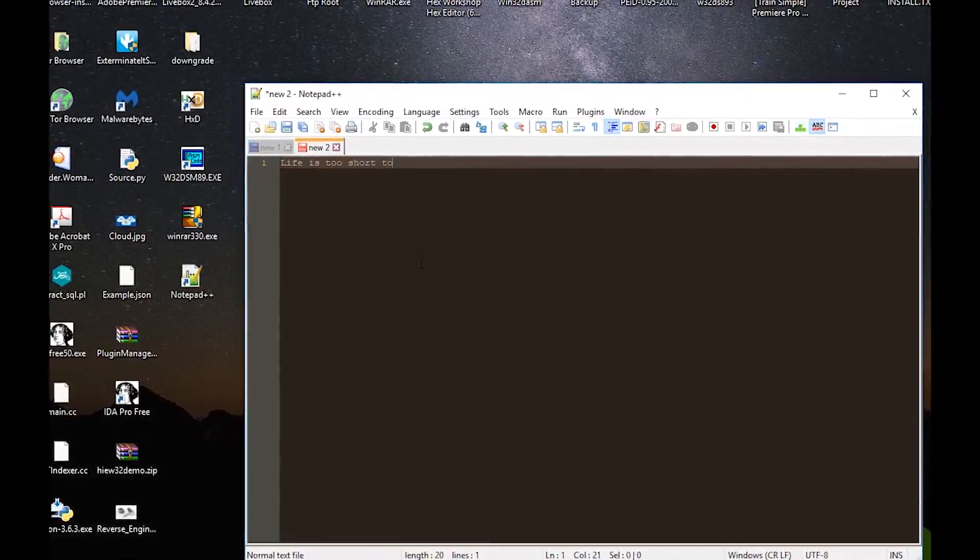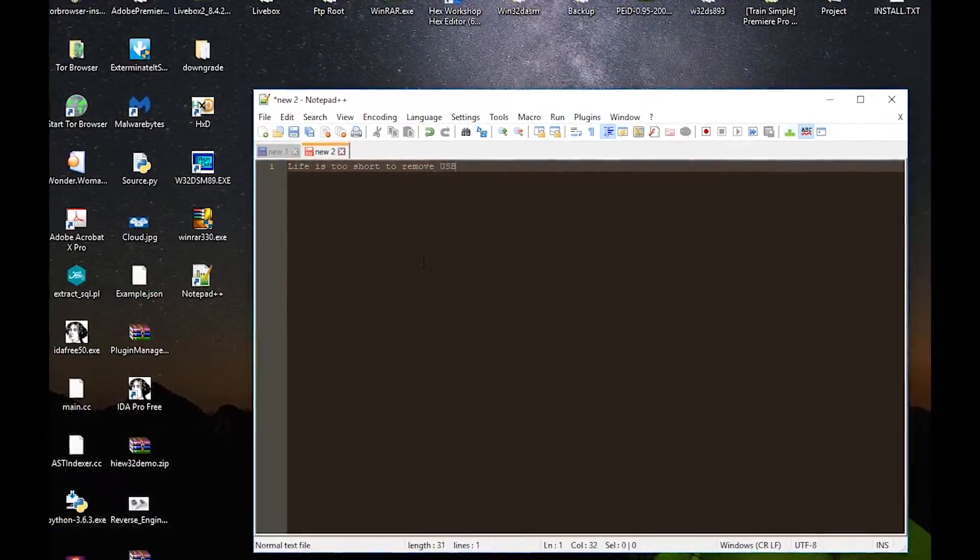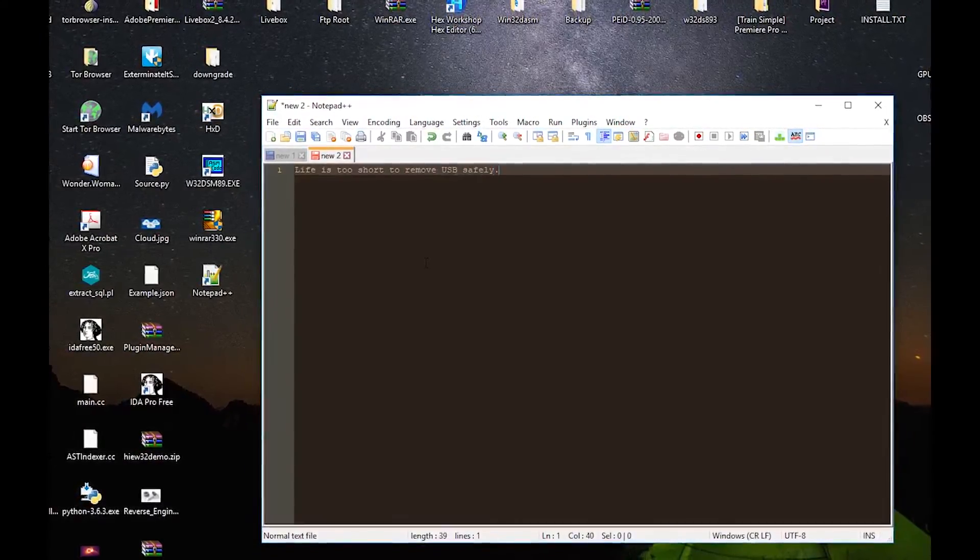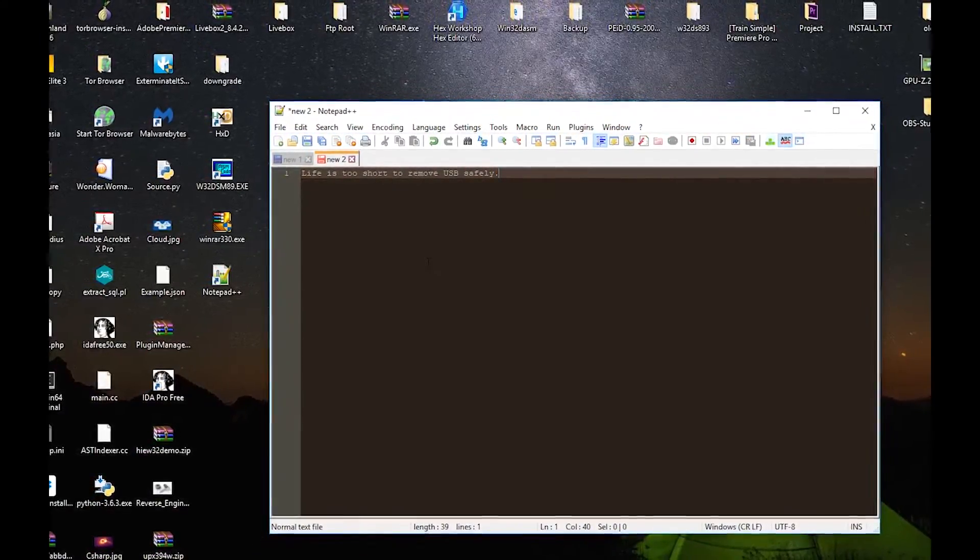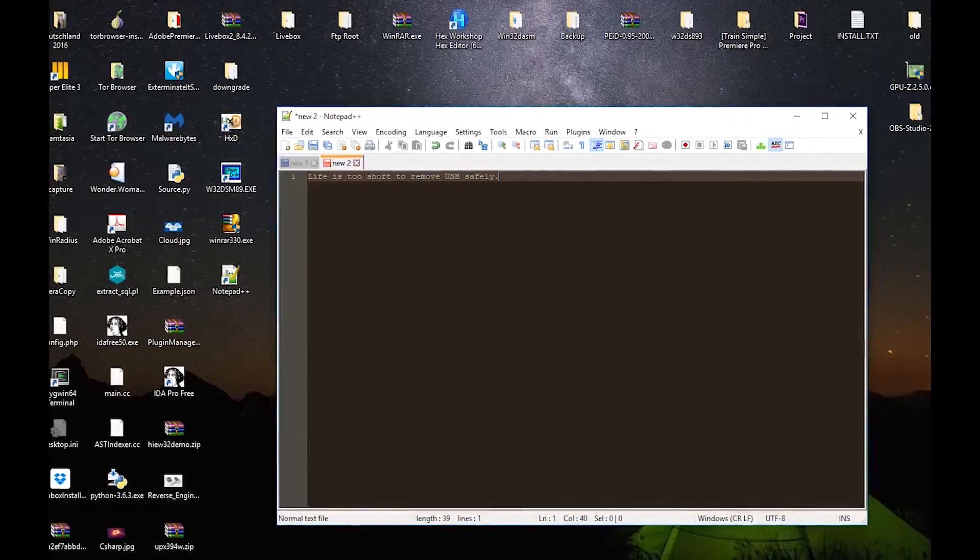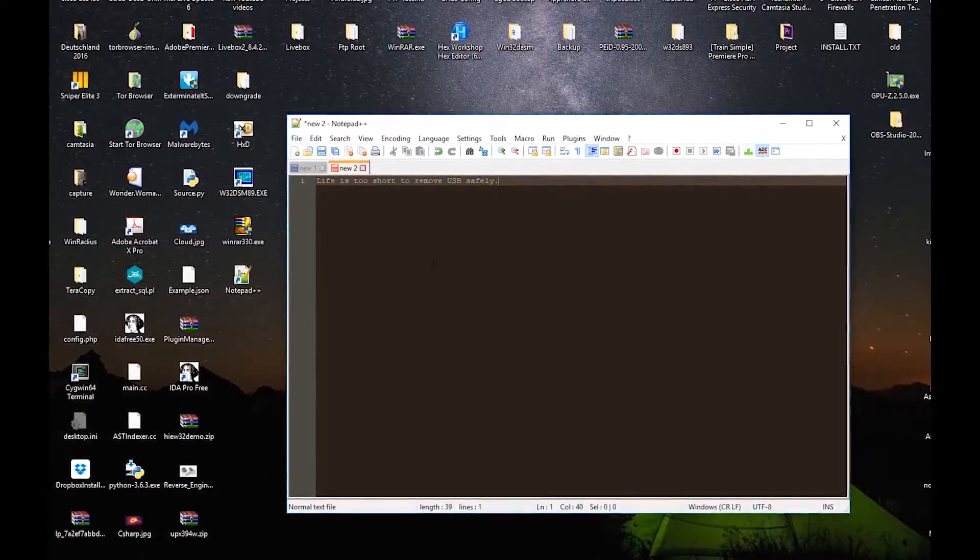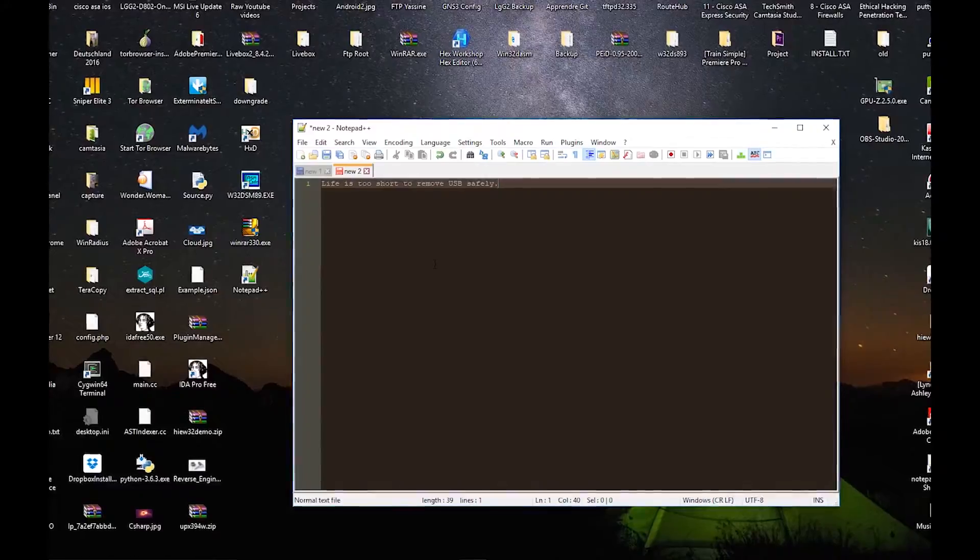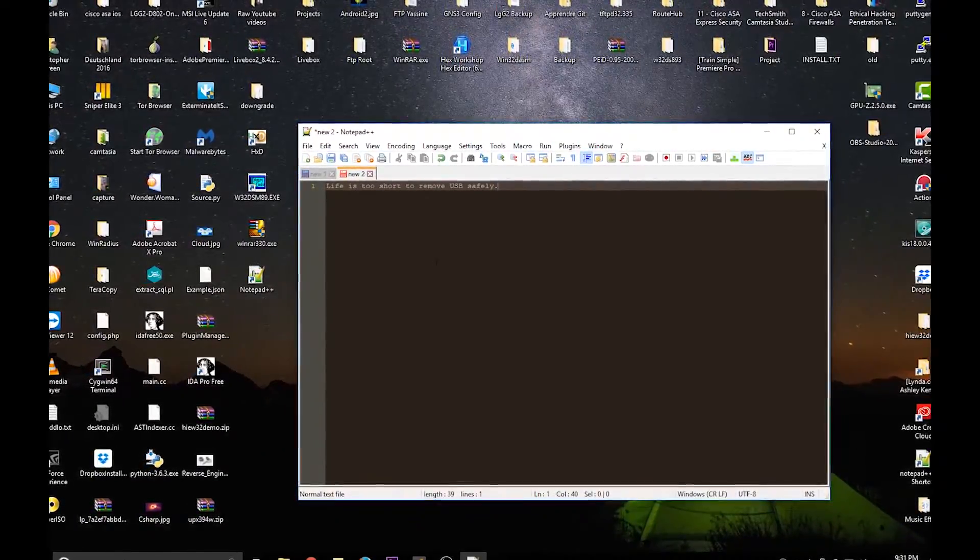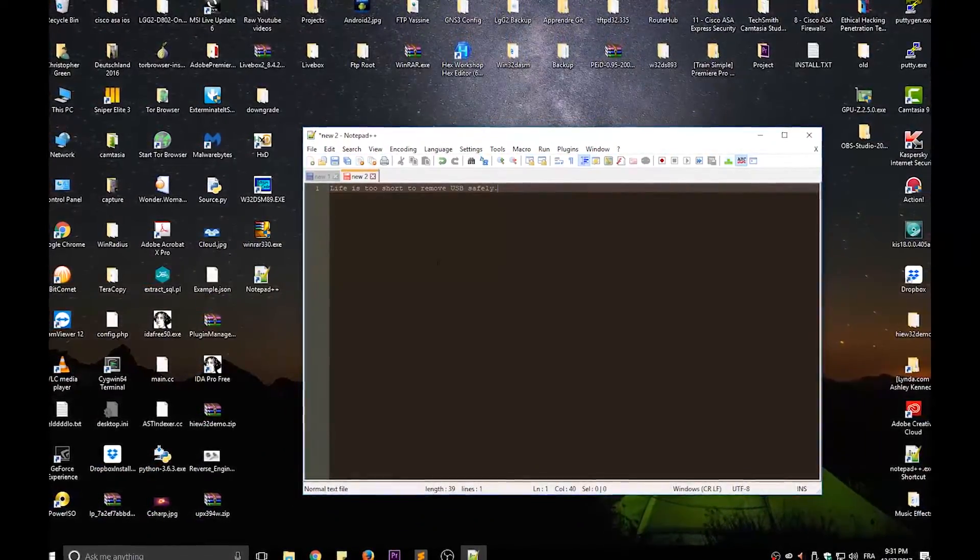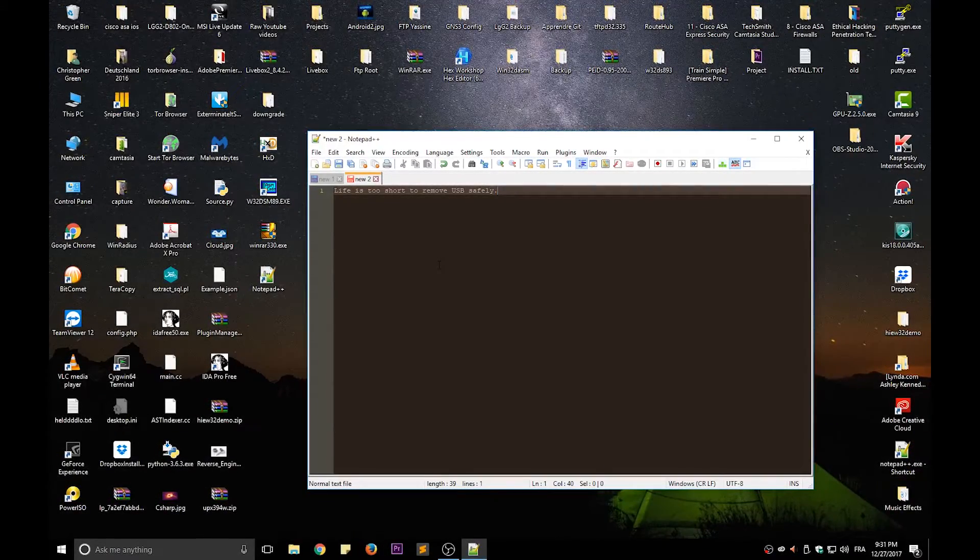So here is typing 'life is too short to remove USB safely.' So each time you will get random text in another tab or another file inside Notepad++.